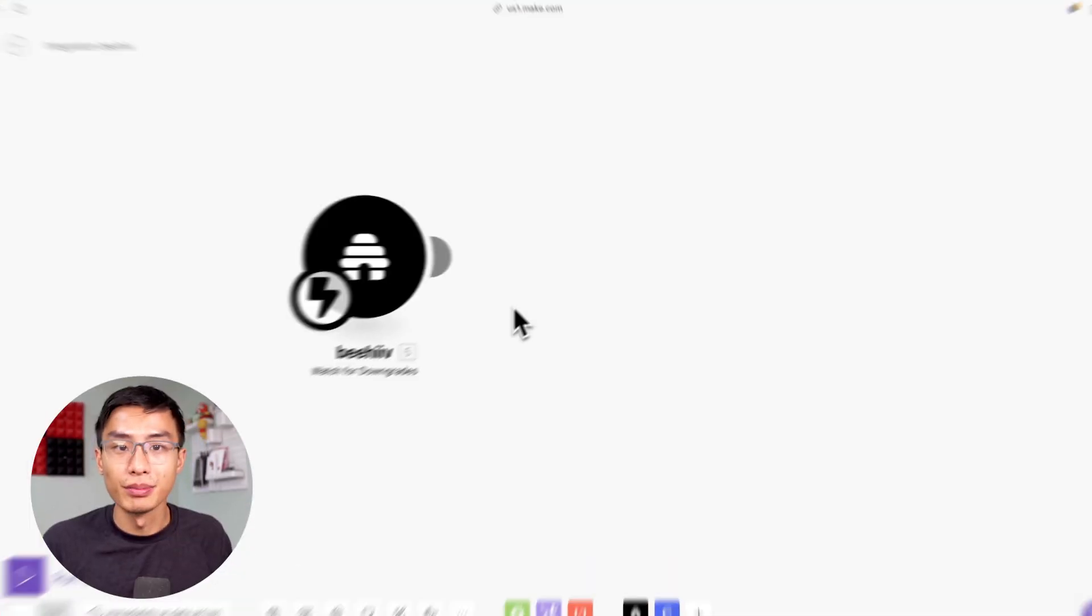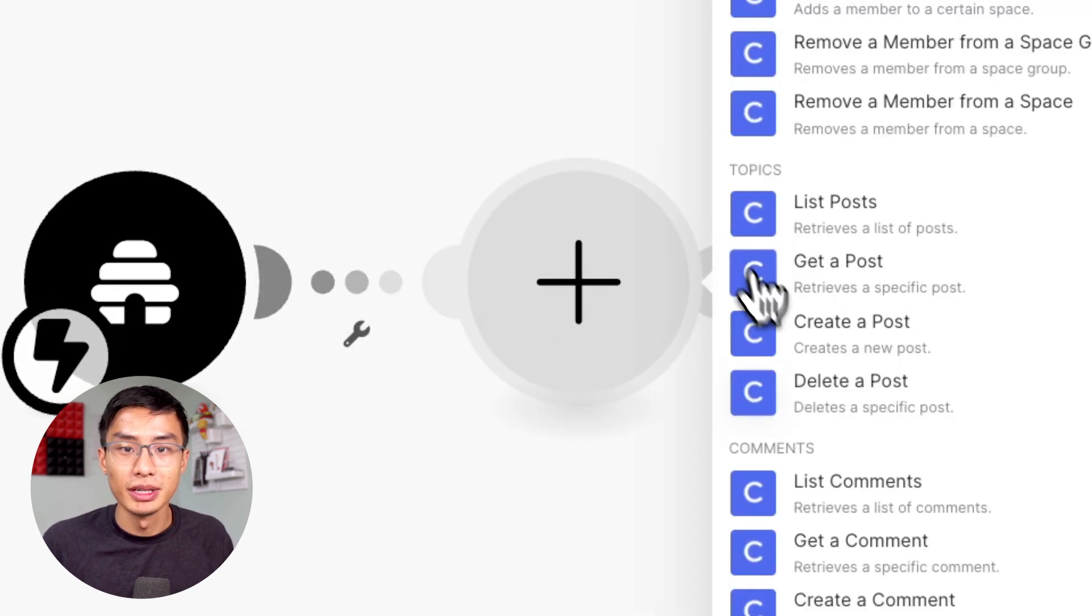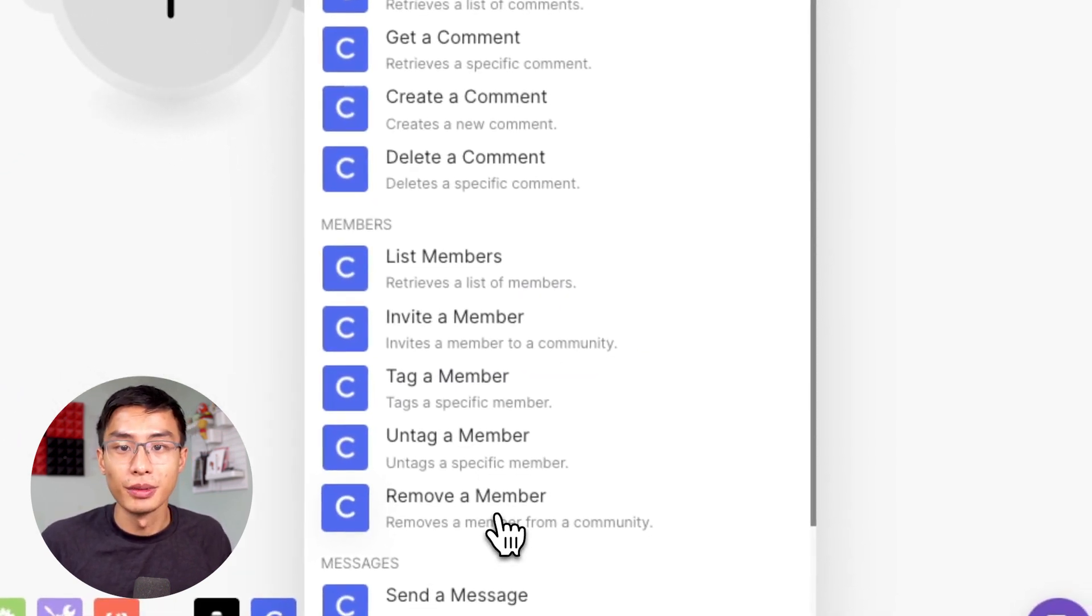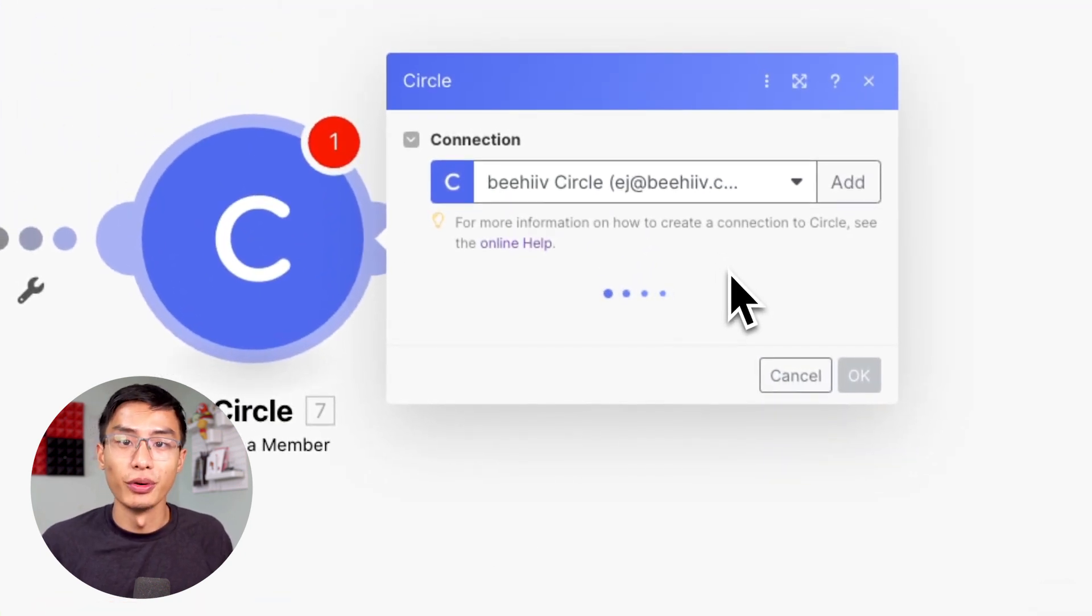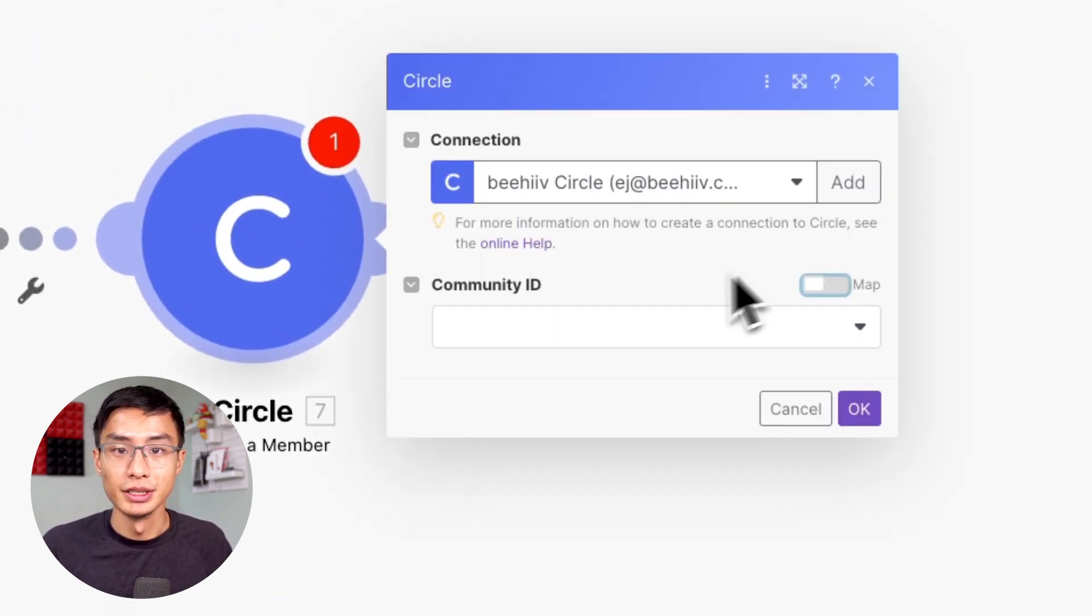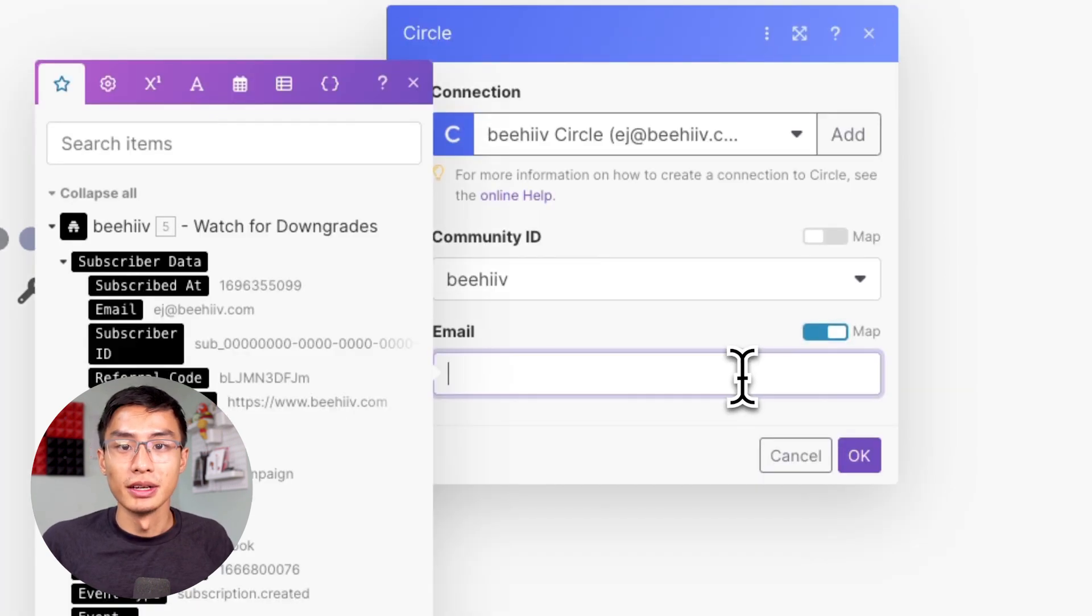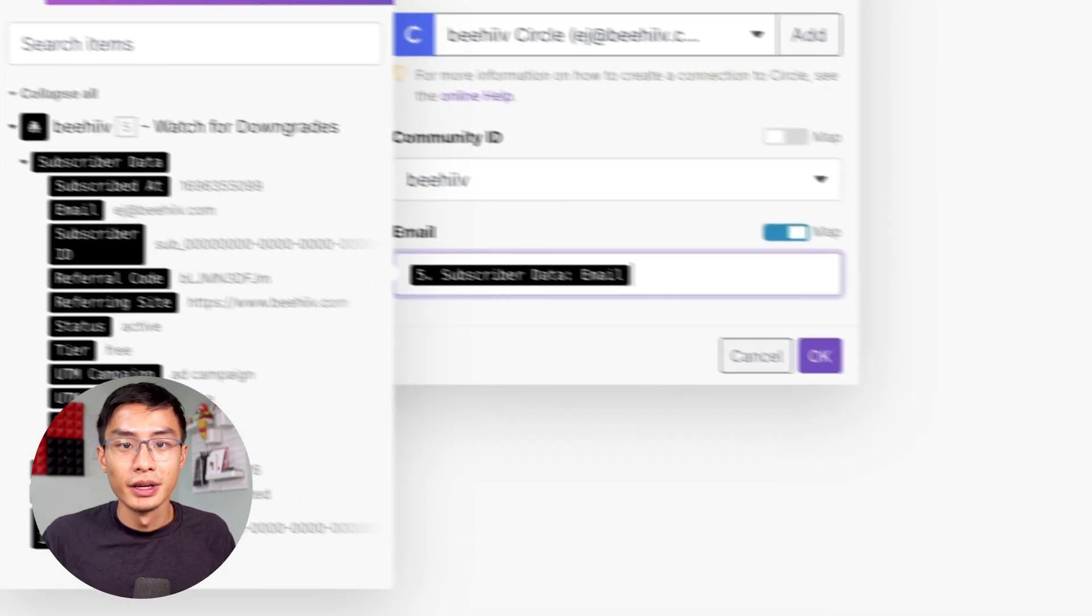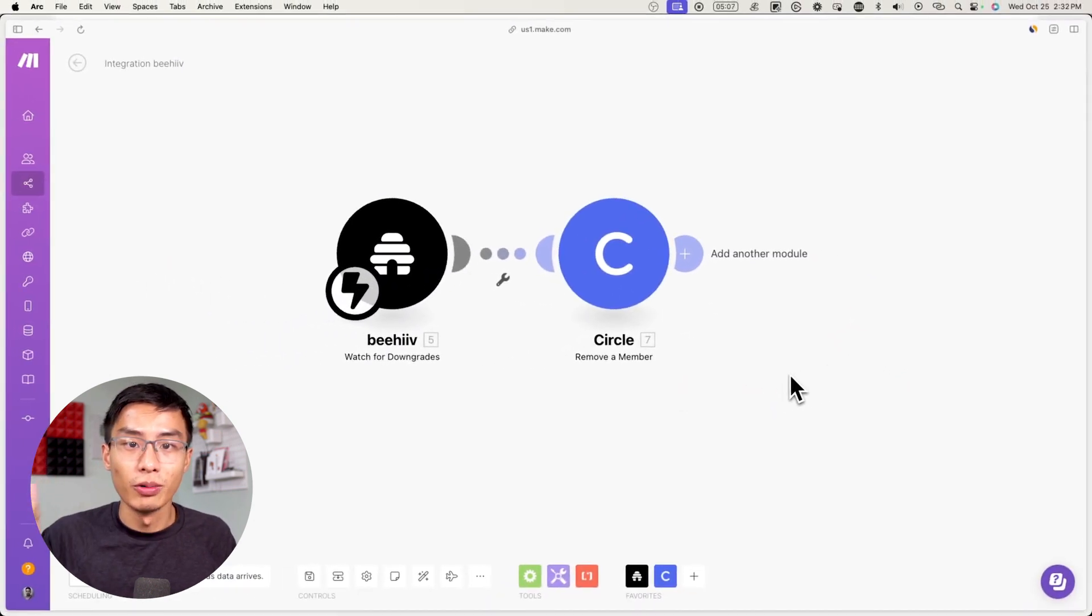Now go to make and press on the plus icon and search up circle. This time instead of inviting a member search up remove a member and now fill out the same details as before. So under community id select your circle community and for email click on the subscriber data field labeled email and then click ok. After you're done you'll now have two different automations one that watches for upgrades and one that watches for downgrades and they'll automatically invite or remove members based on which one happens.